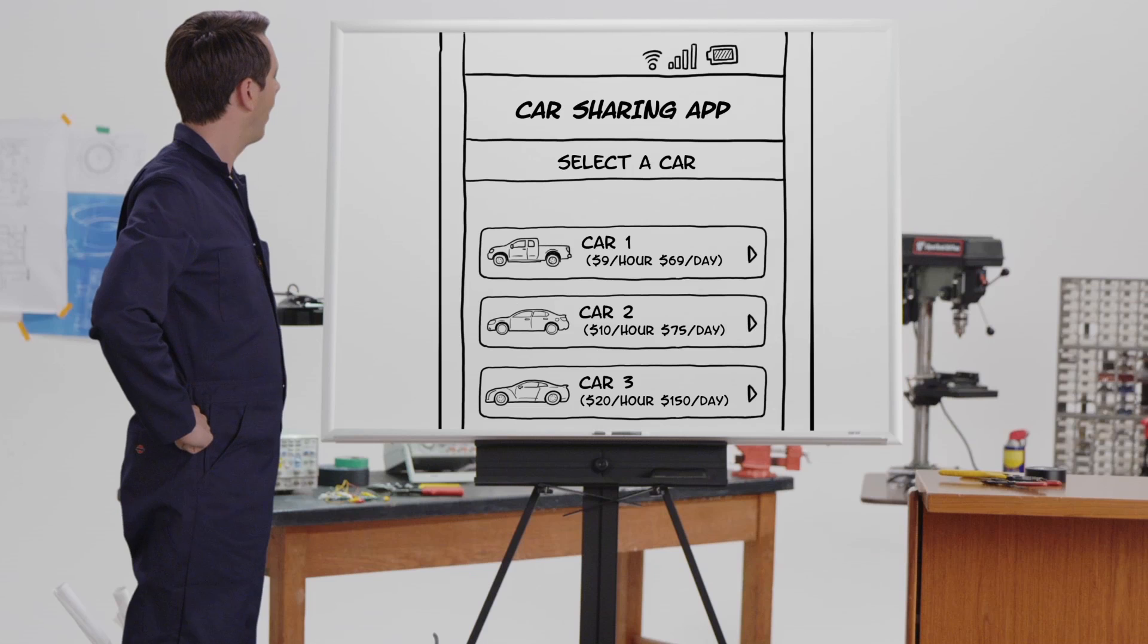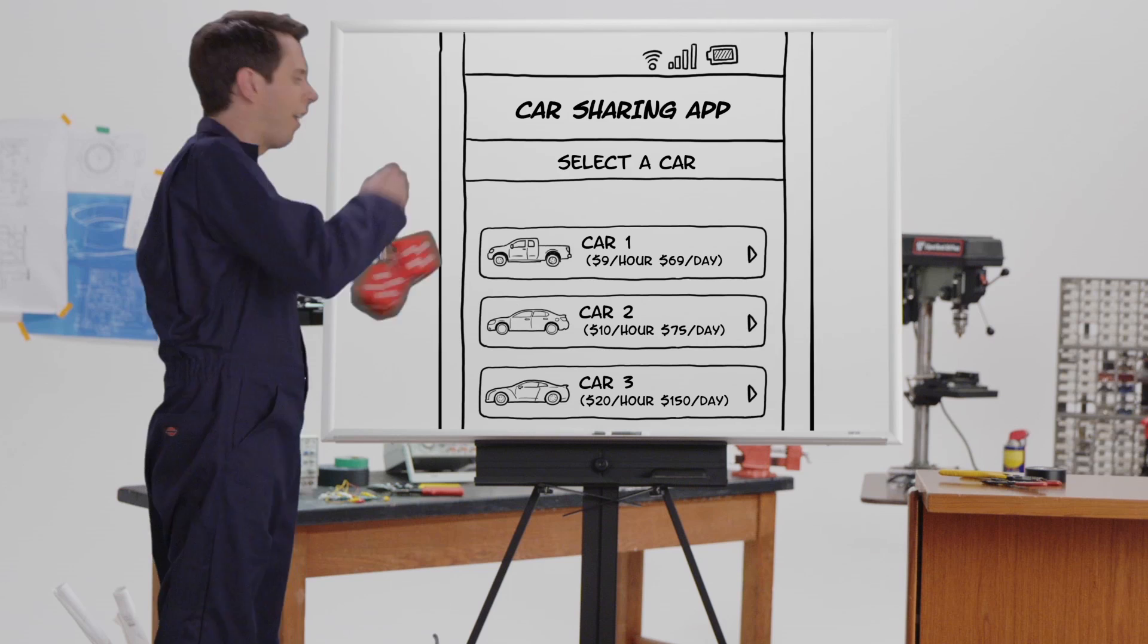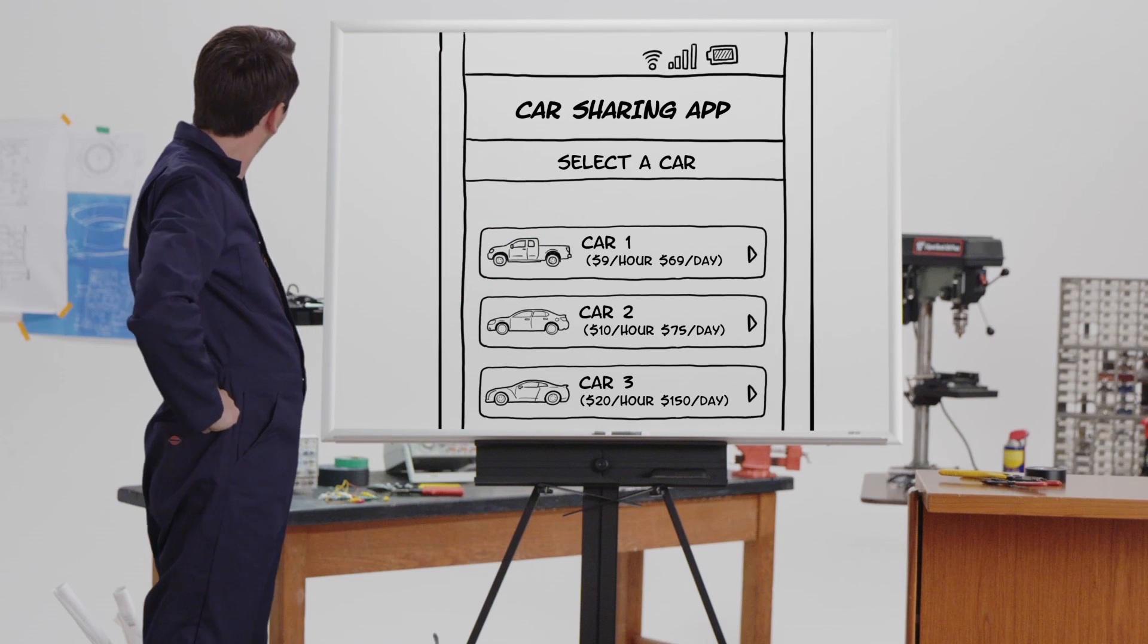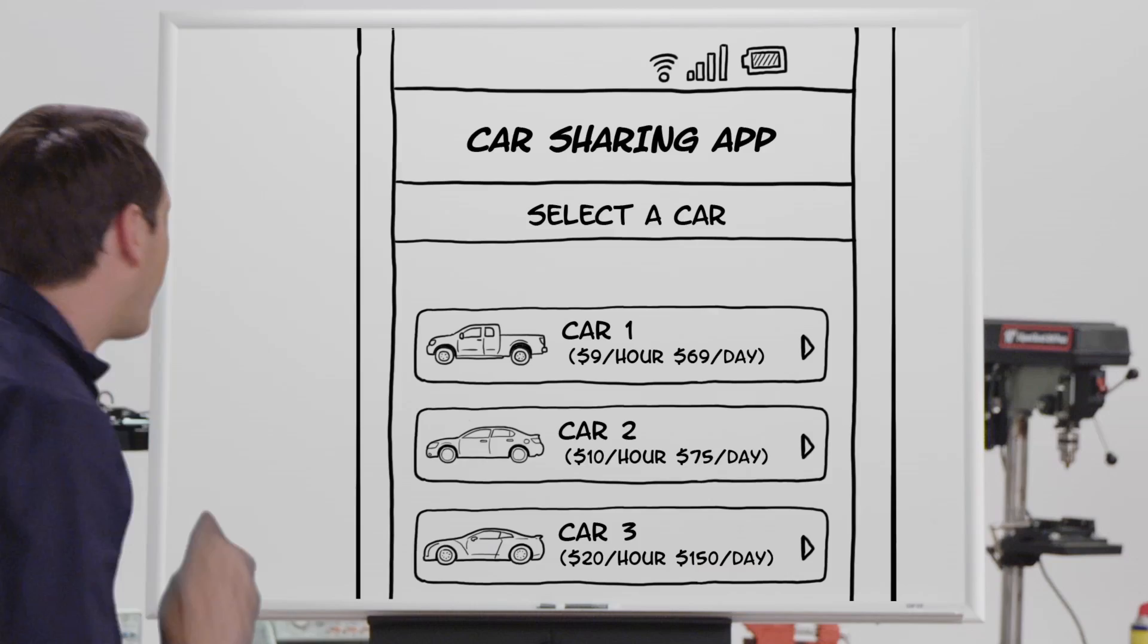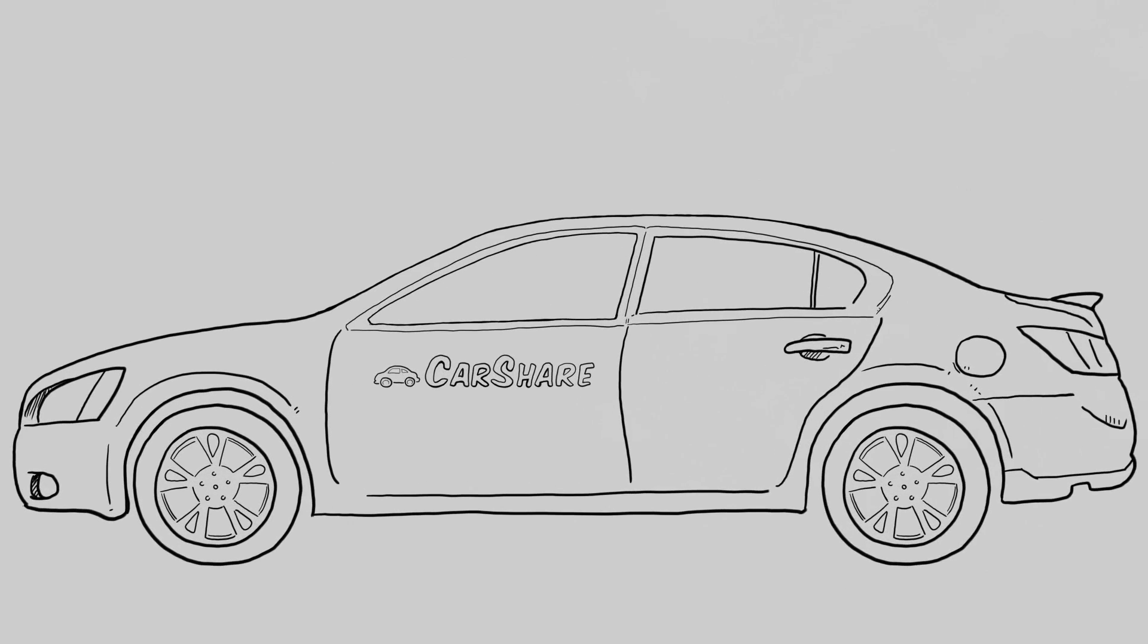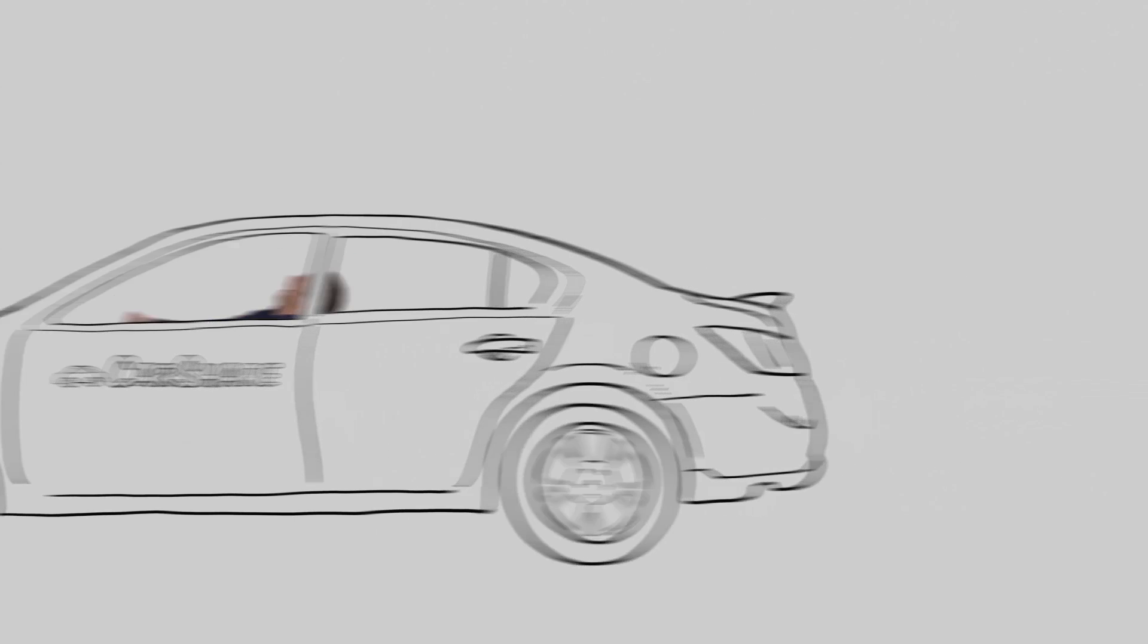For example, a car sharing app allows users to get rid of their own car by letting them rent a car on demand. Both of these techniques can nudge people's behavior in both the short term and the long term.